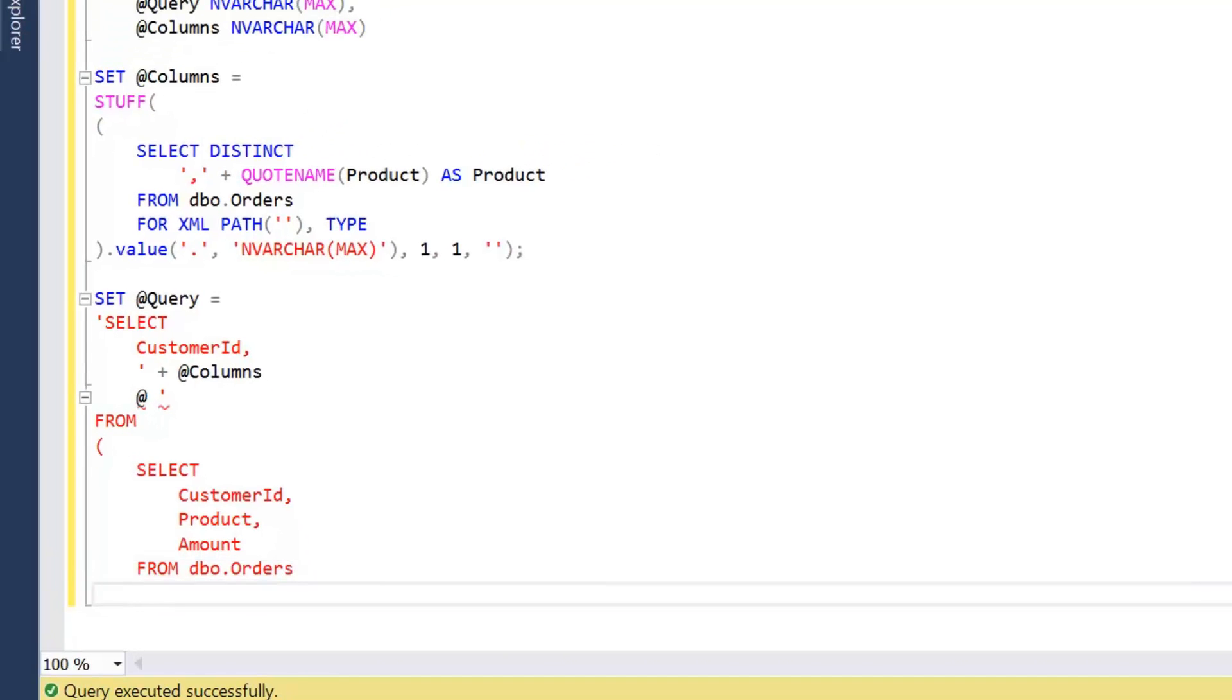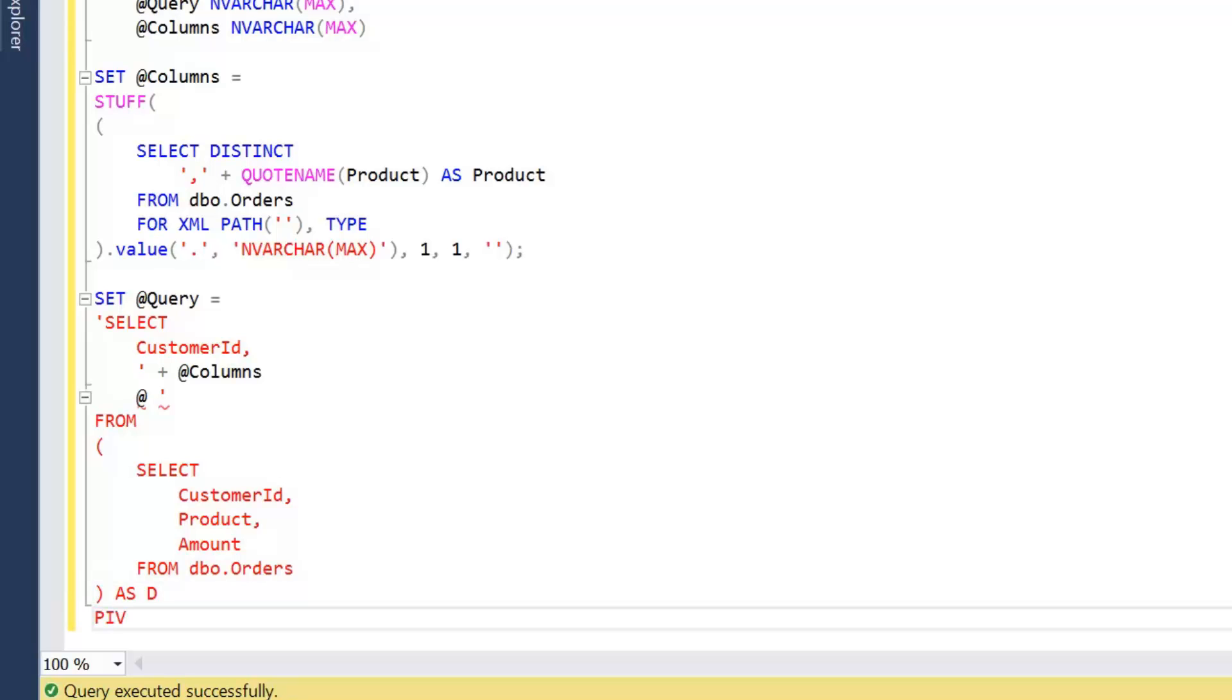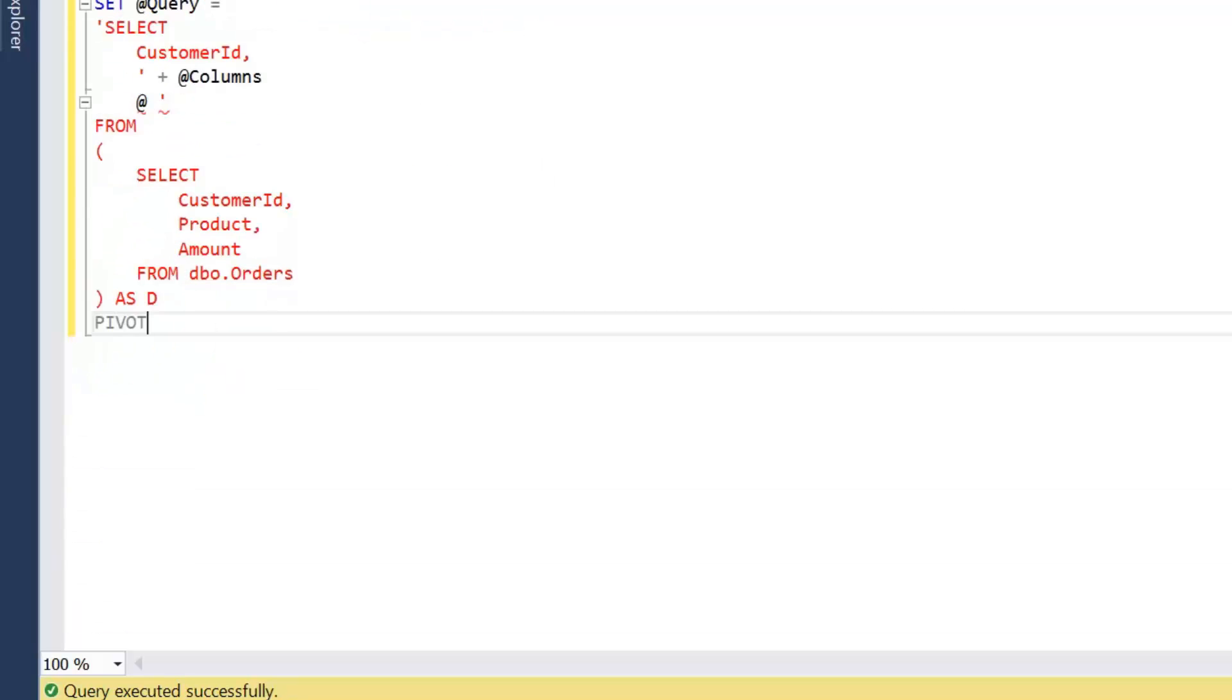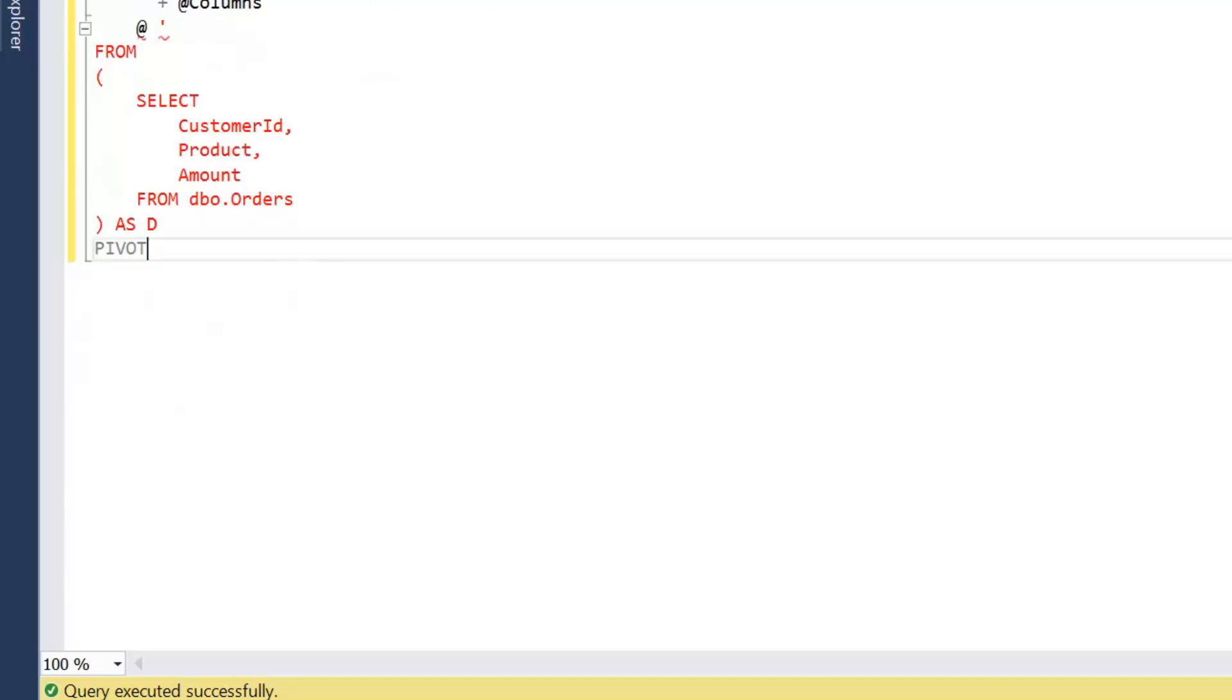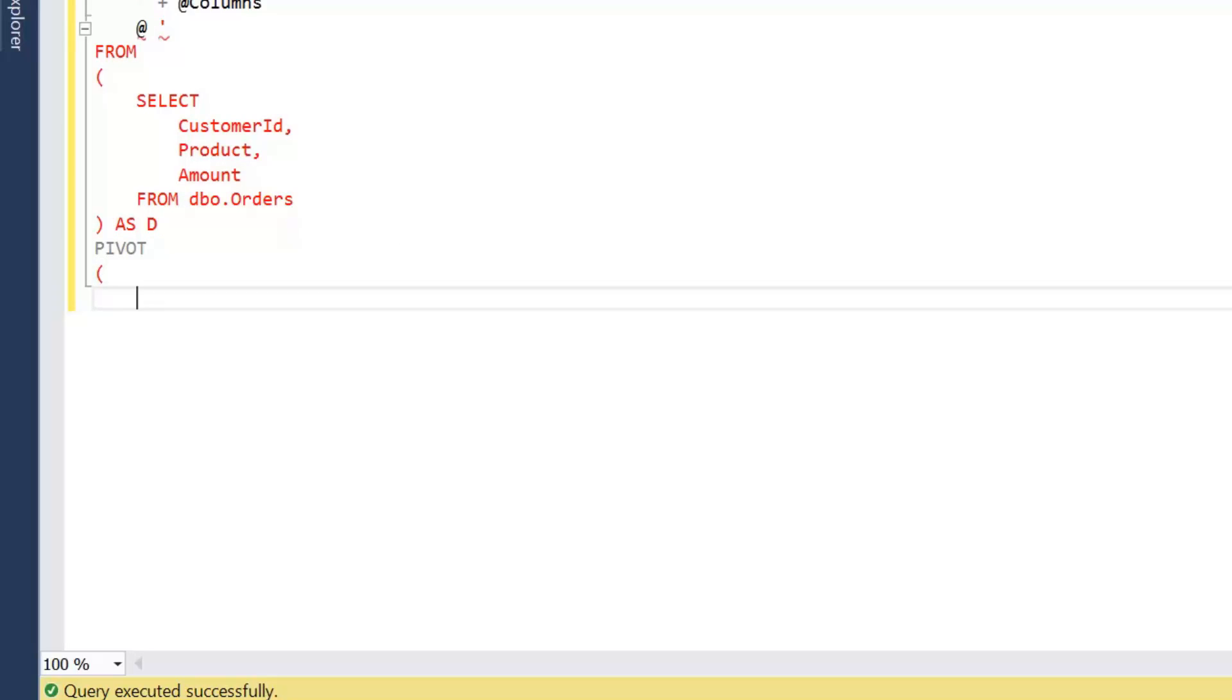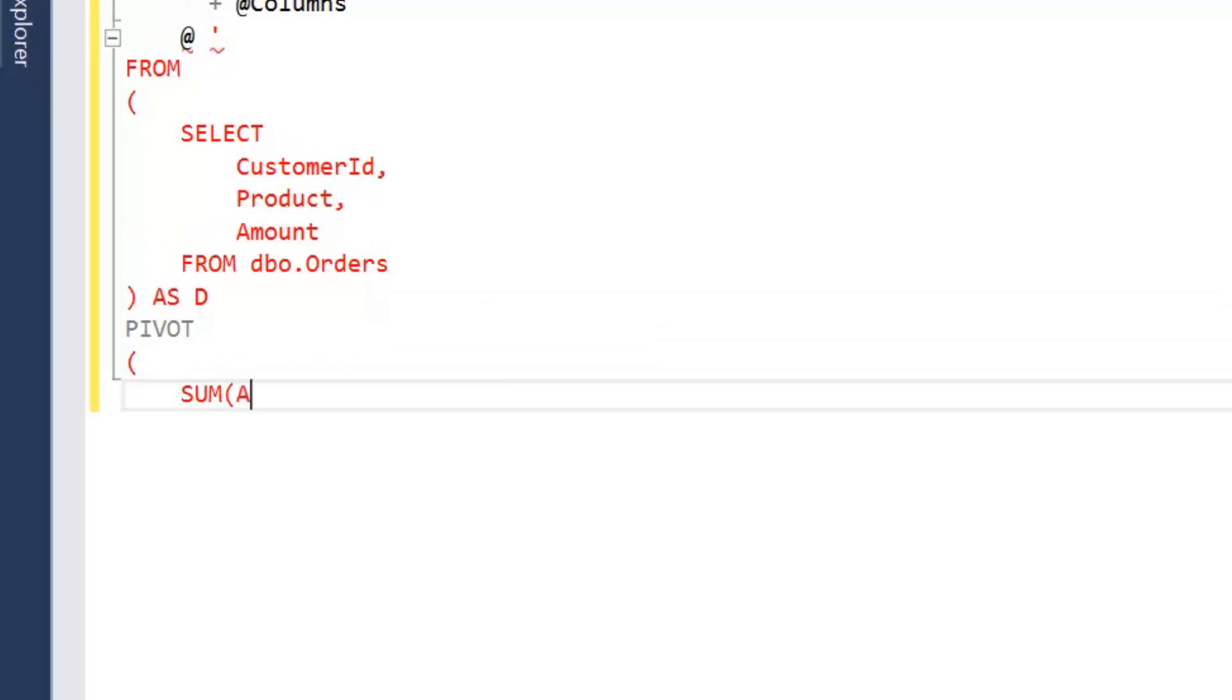So there's our initial derived table. Then we're going to perform our pivot operation. I'll just scroll down, and again it's going to be the same aggregation, SUM amount for product in,